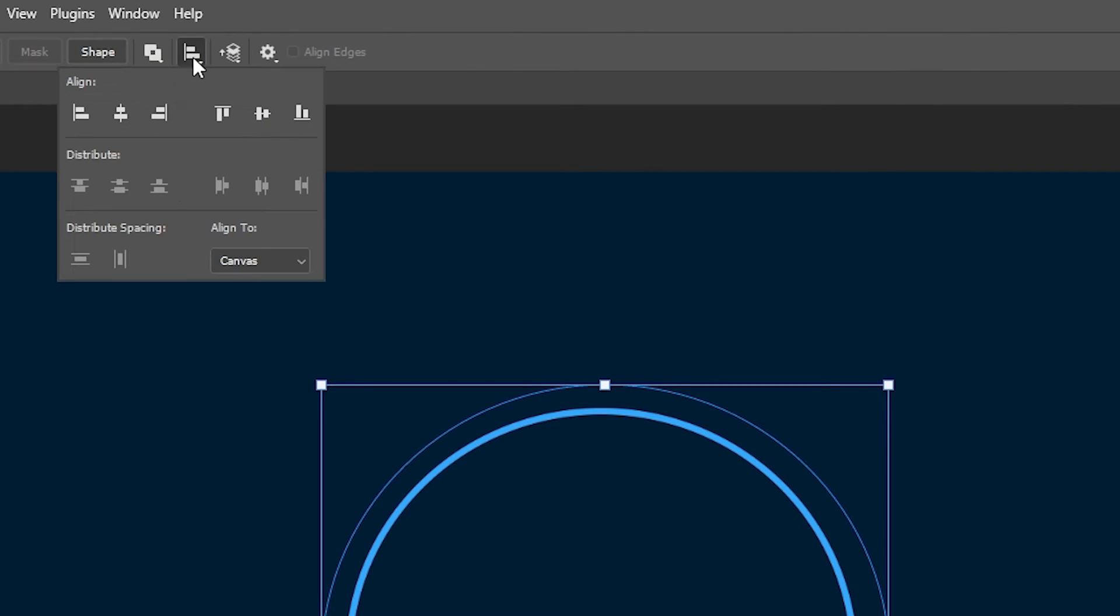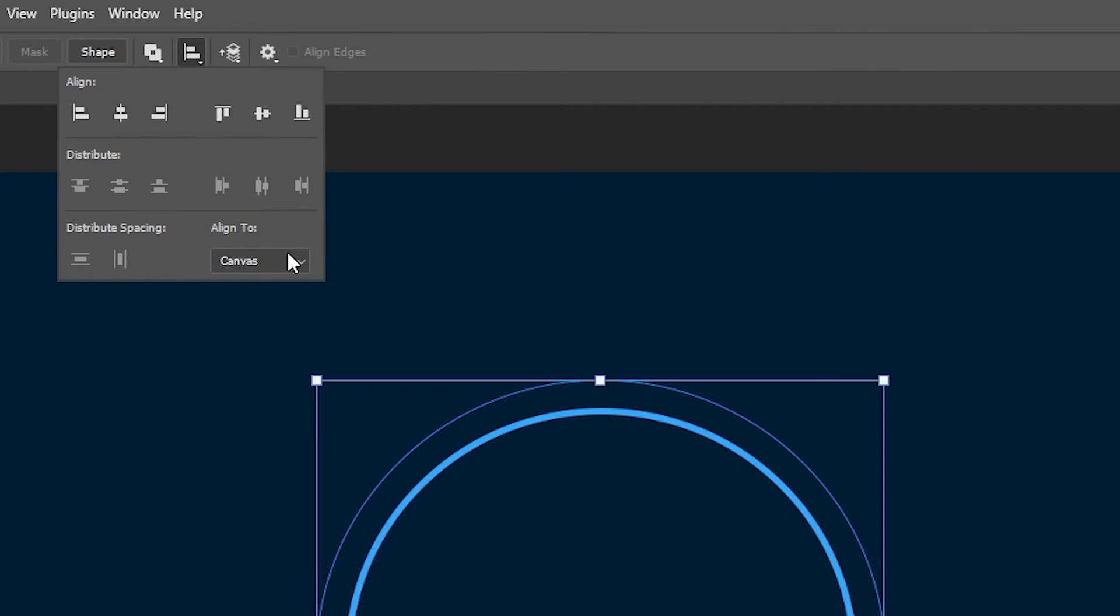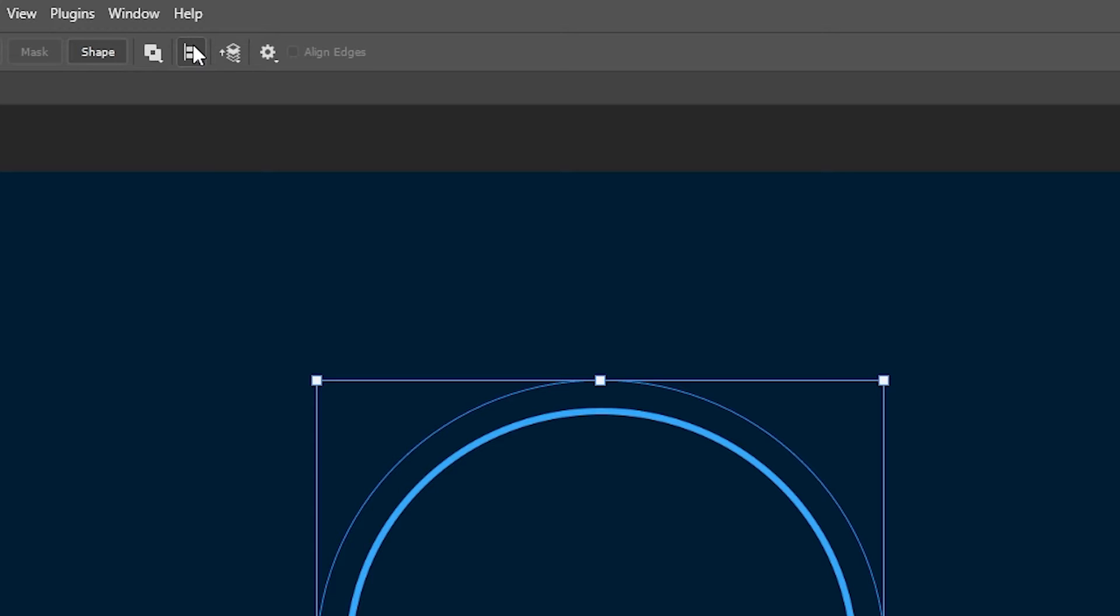Now let's go to align and align this circle to the center. Make sure your align to is set to canvas.